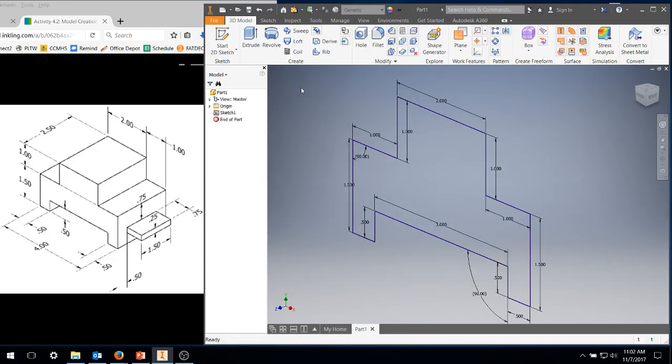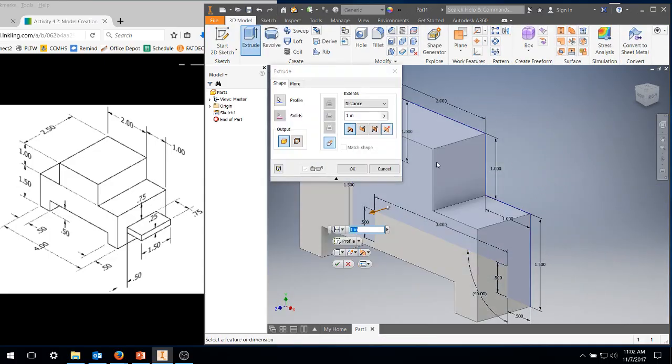I'm going to open it up. I'm going to extrude it out, and I'm going to extrude it two and a half inches. Type in 2.5, hit enter.